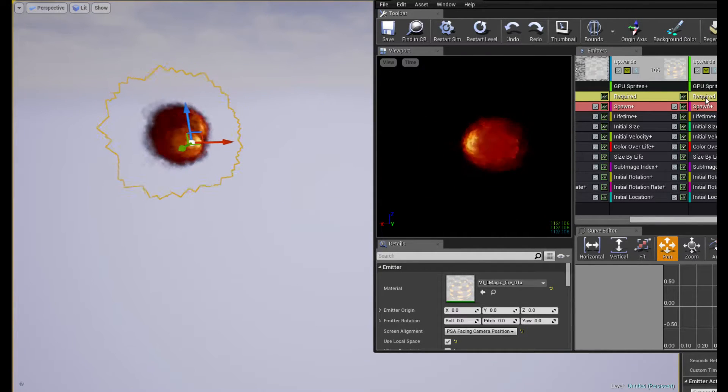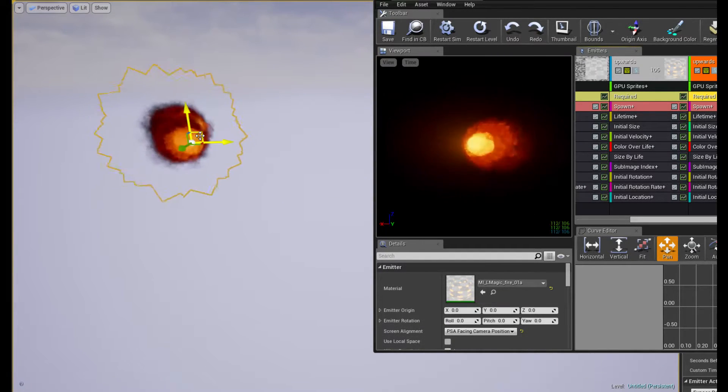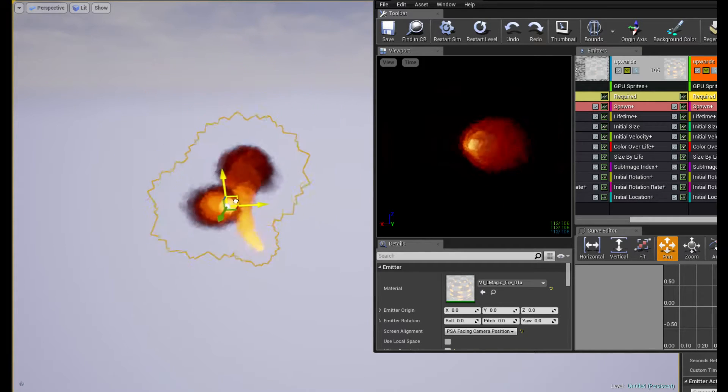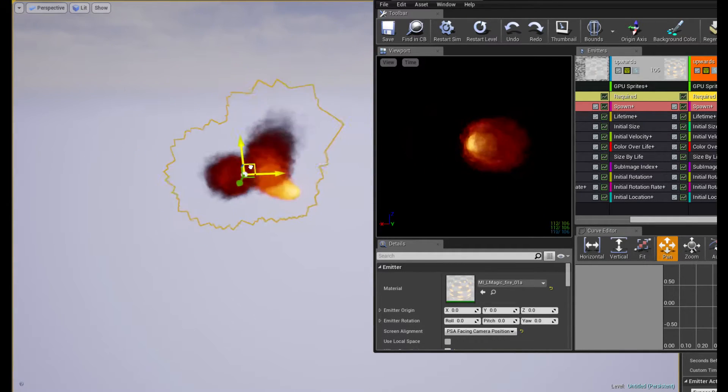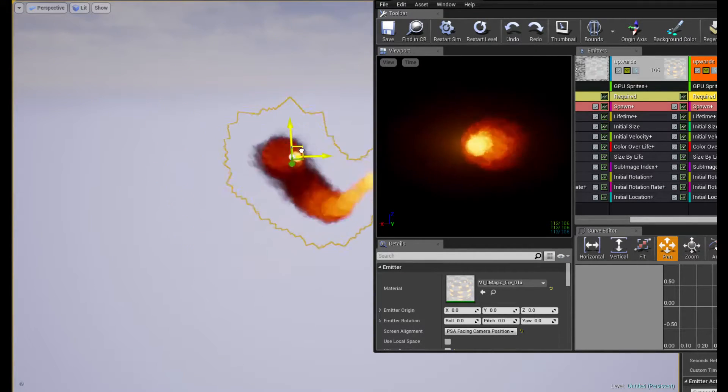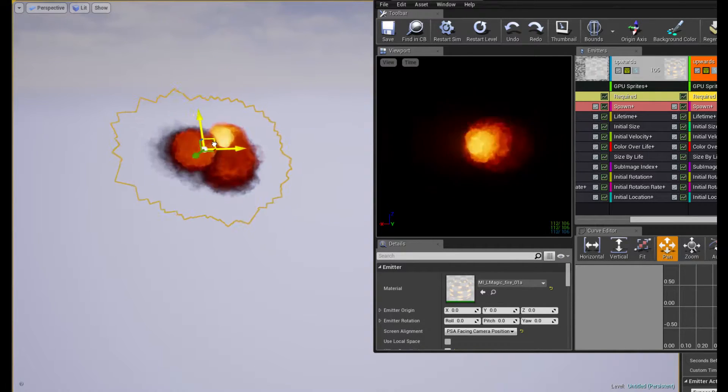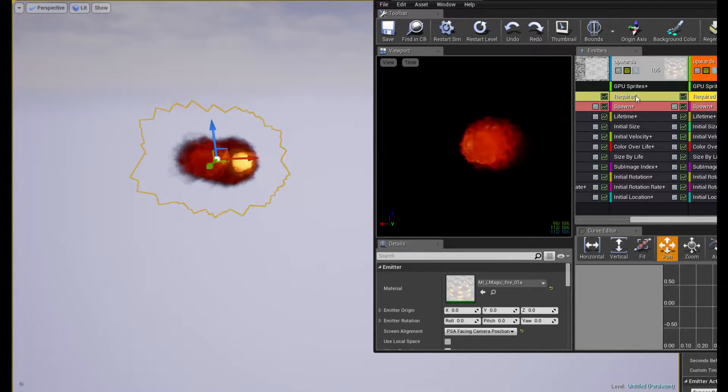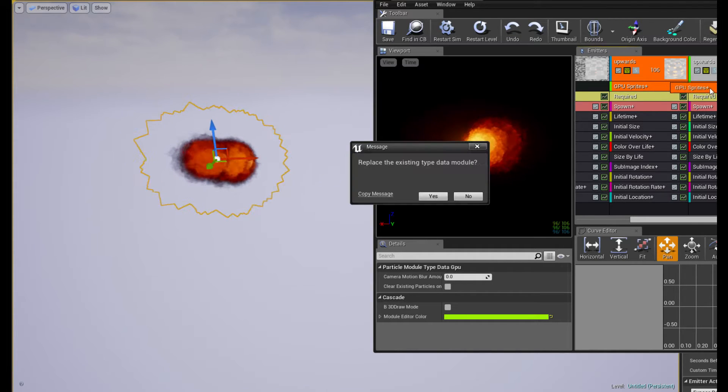These are actually set to not use local space. So probably linking the GPU sprites or whatever is causing this, I'm guessing. I could actually try that real quick, let's see.